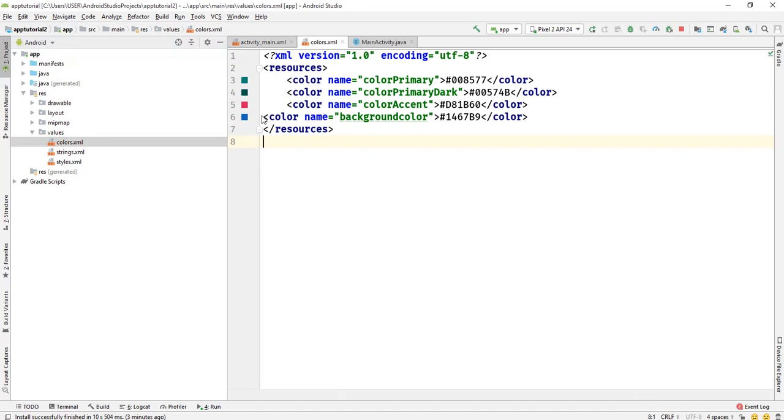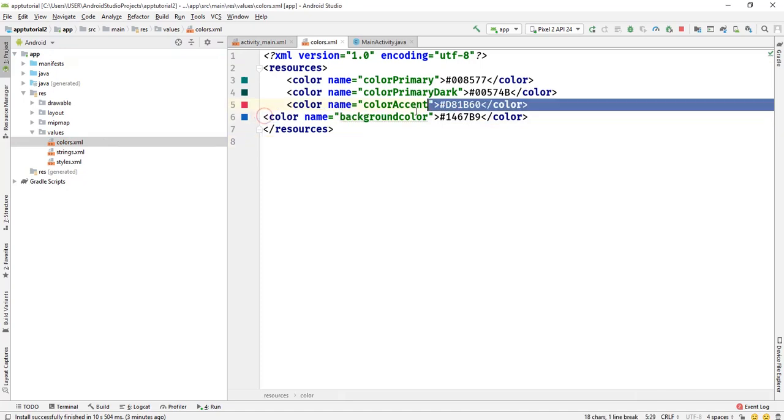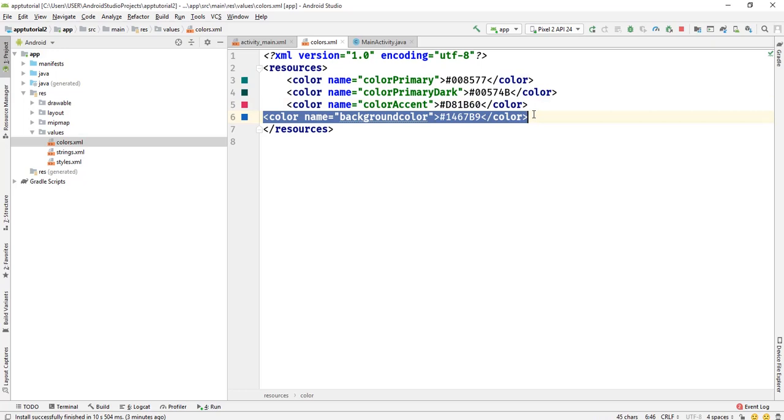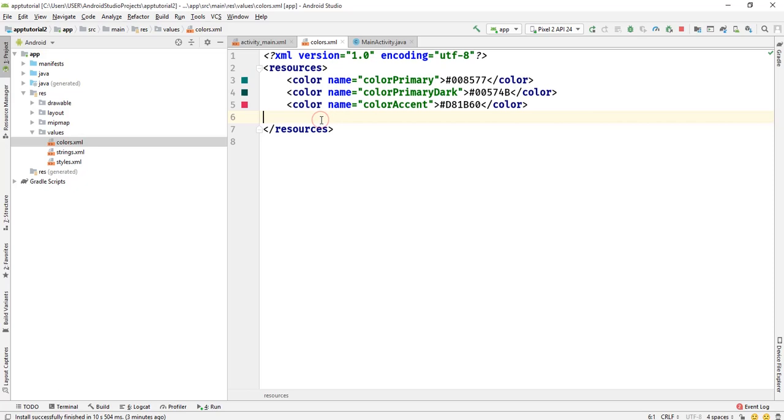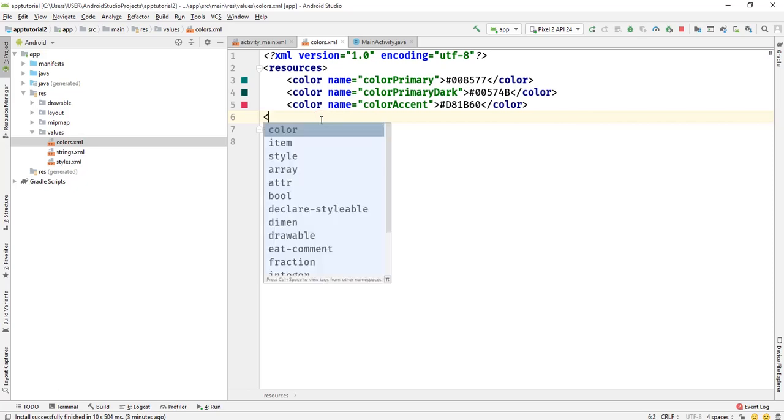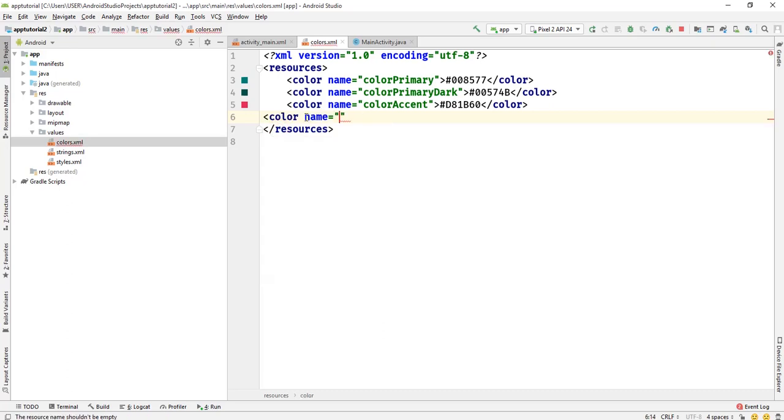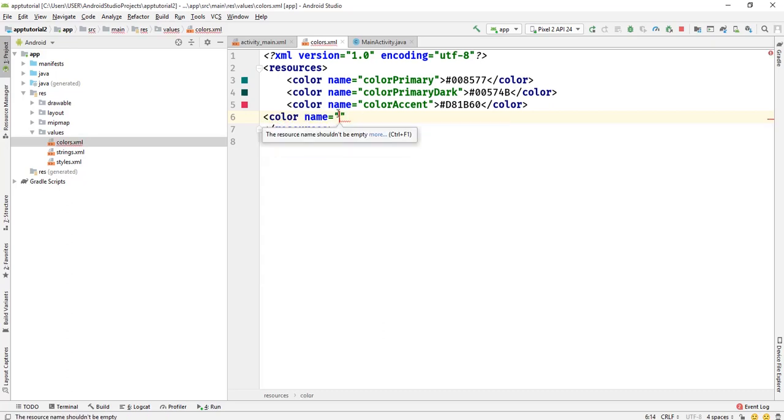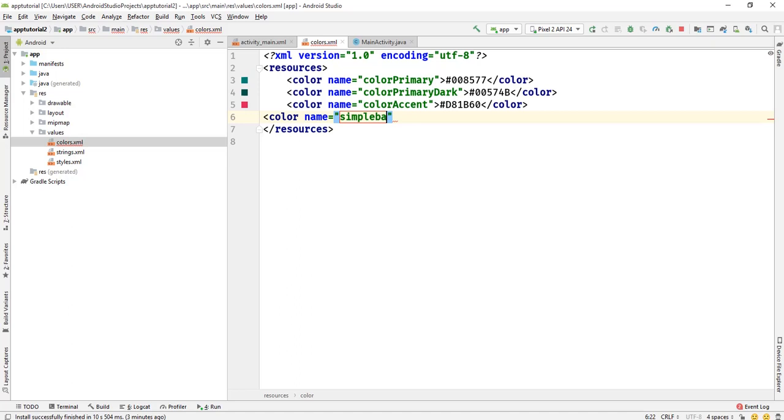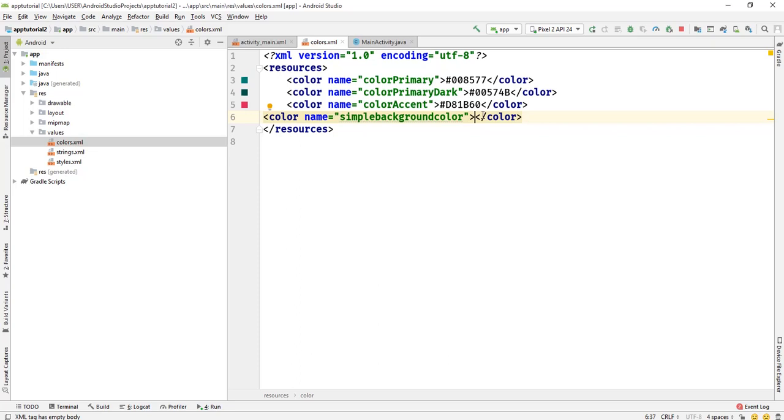Now, here is where we're going to specify the color for our background. We're going to prepare a color here. What we first need to do is say angular bracket, then color. Select color and give your color a name. My color name is going to be simple background color.